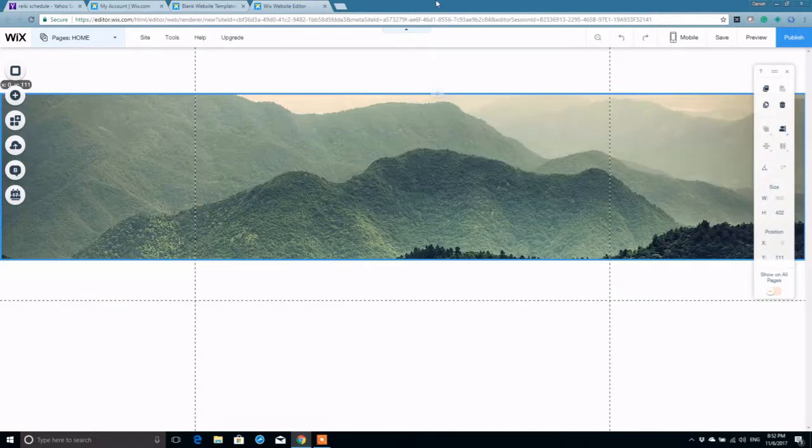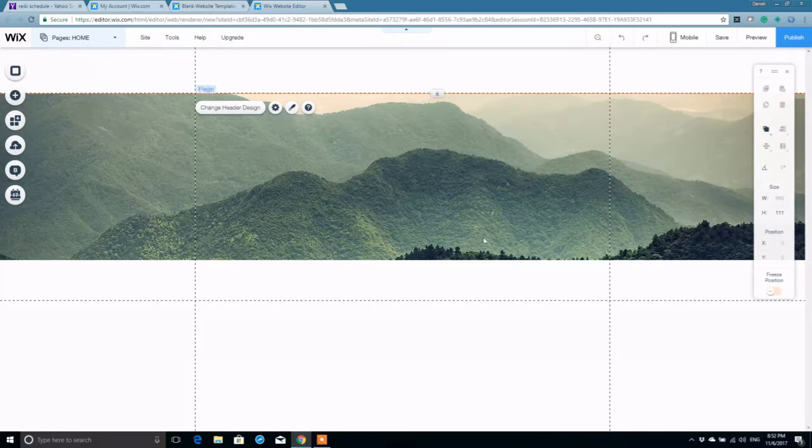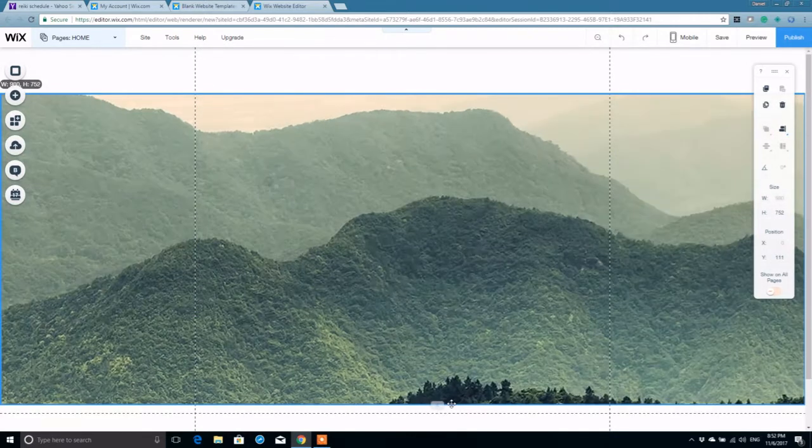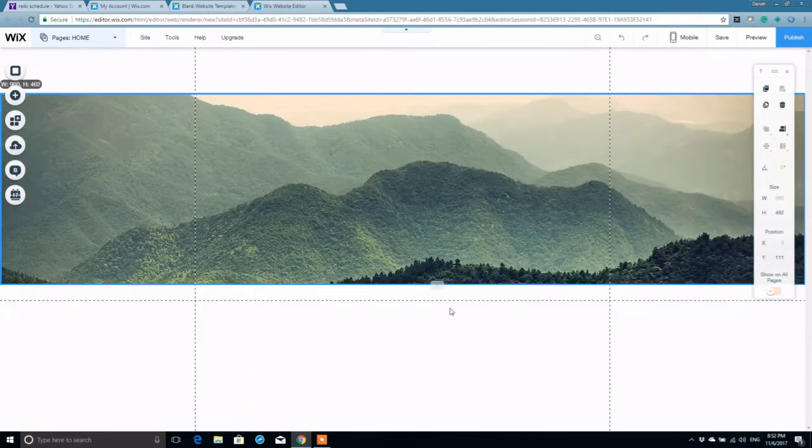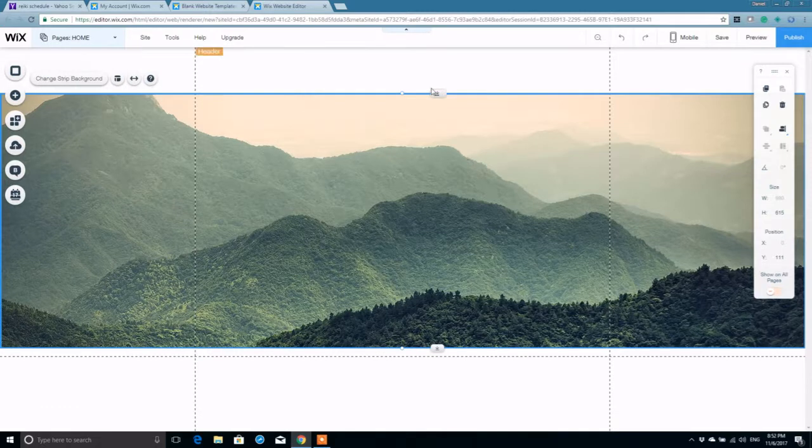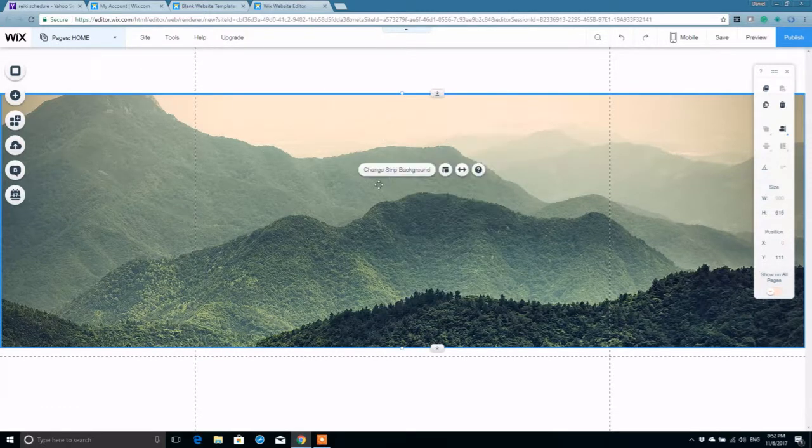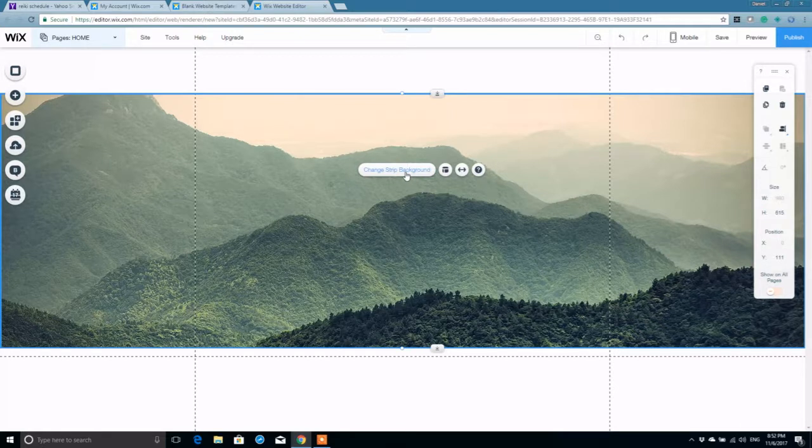Make sure that the strip is flush with your header margin and we can expand it, stretch it or whatever size we feel is comfortable. You're going to right click or just click anywhere on the strip and click change strip background.